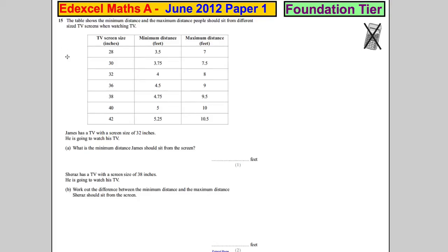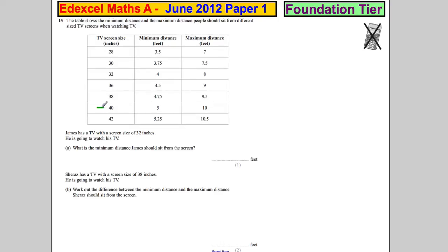Question 15. The table shows the minimum distance and maximum distance people should sit from their TV screens. So if you have a 40-inch TV screen, the minimum distance is at least five feet away, but at most you should be ten feet away.